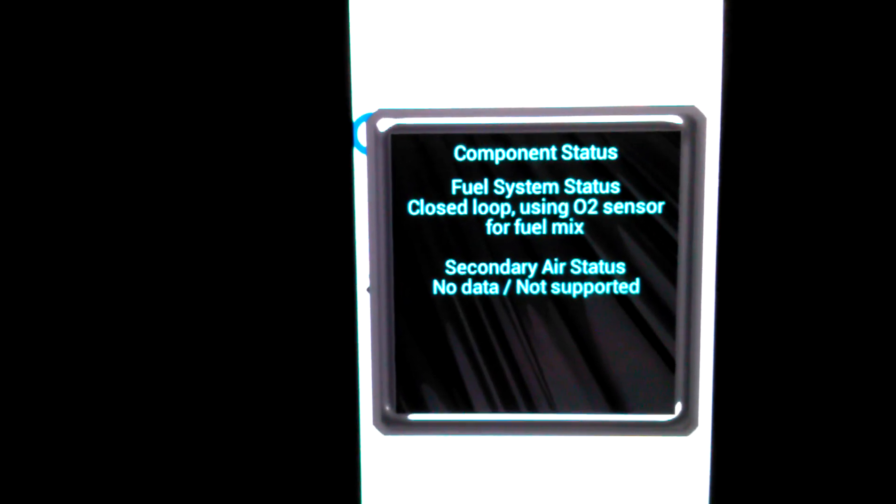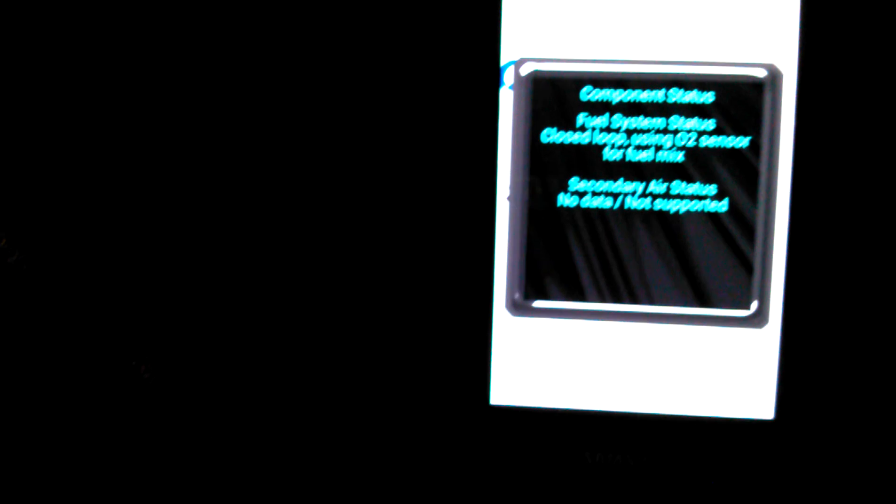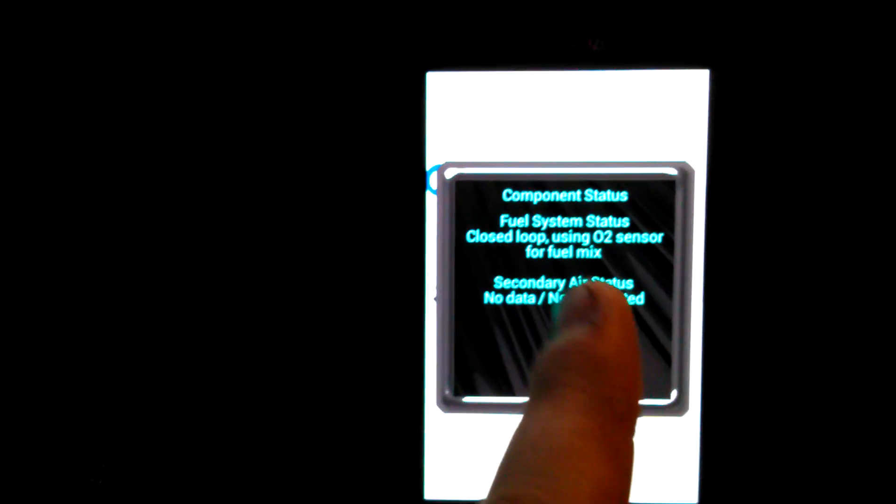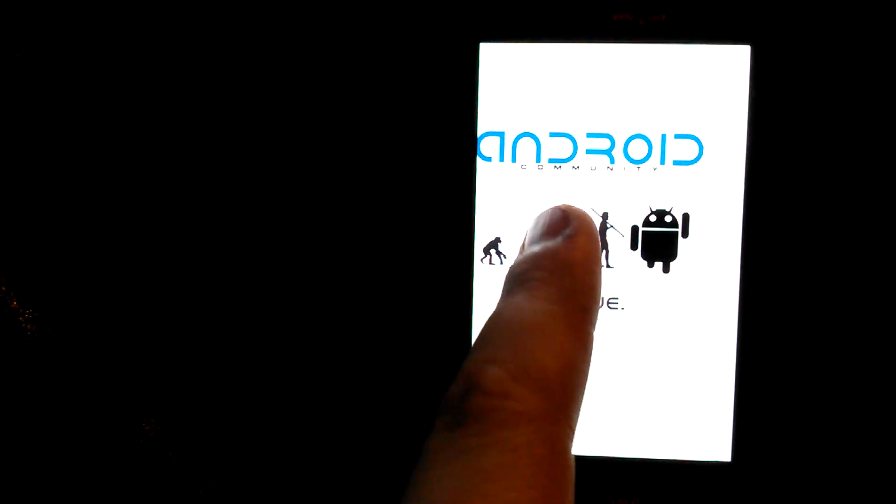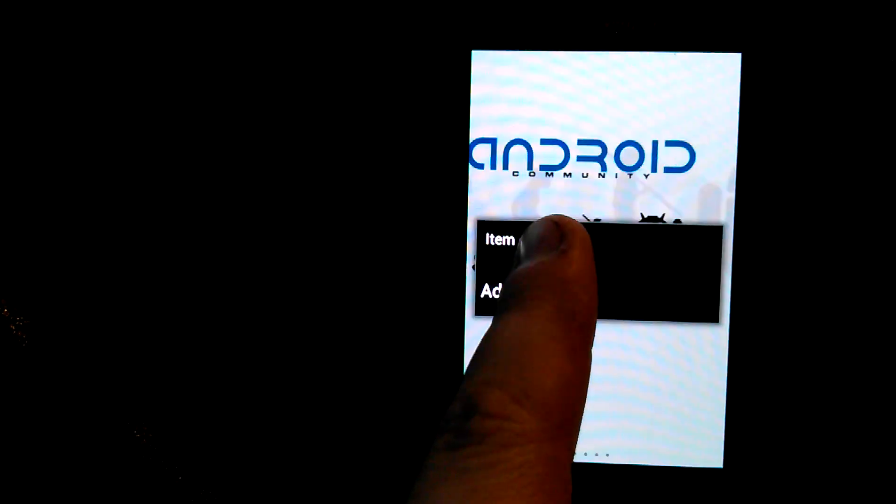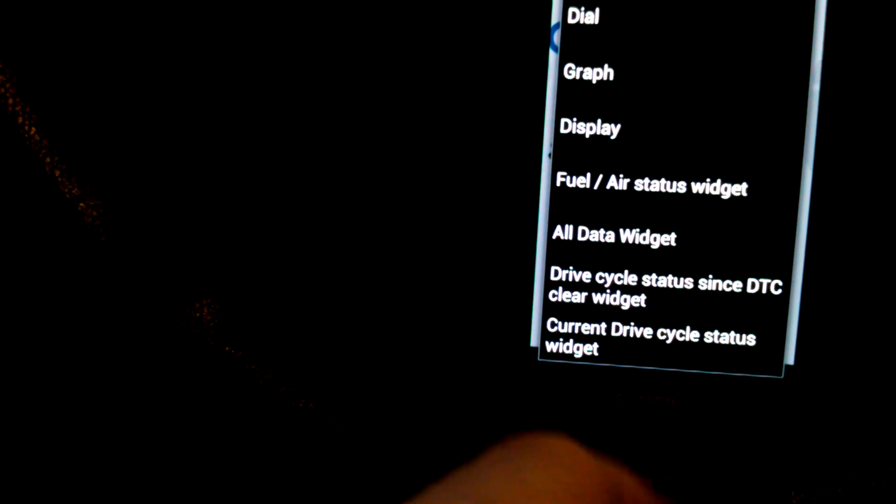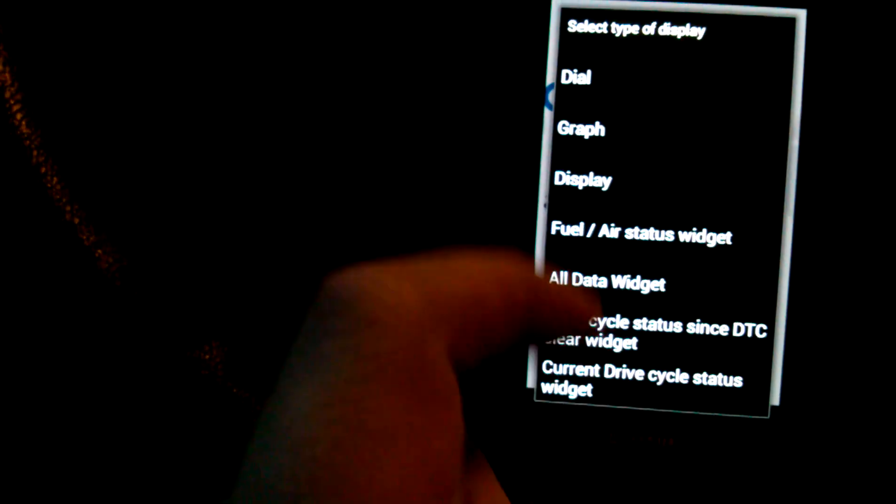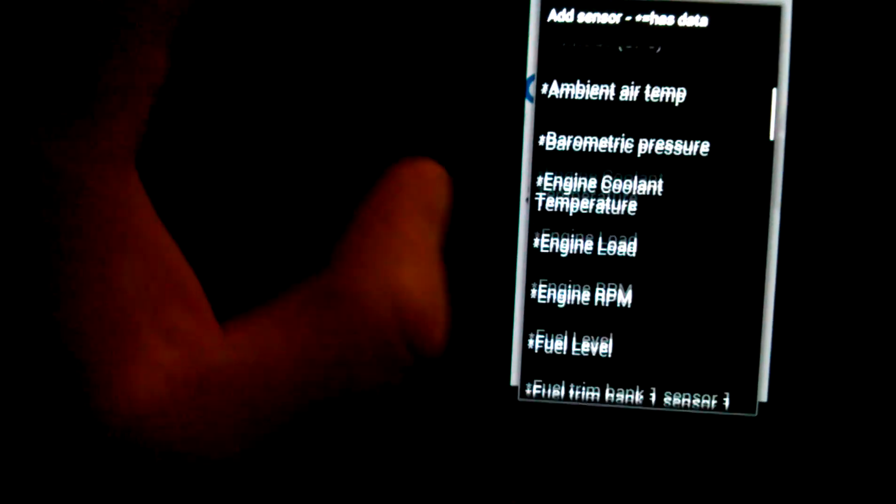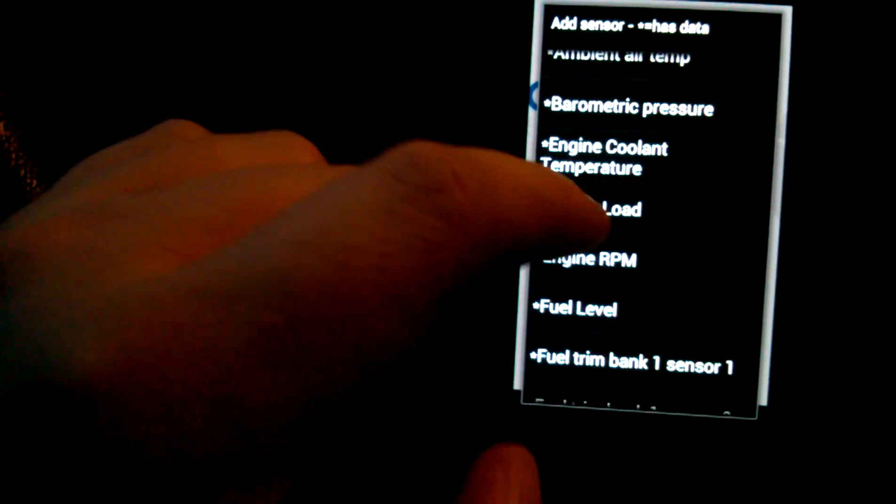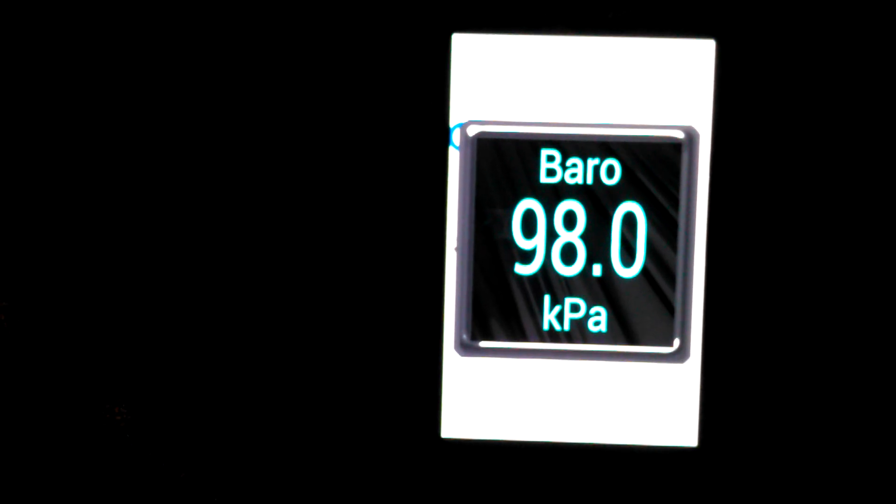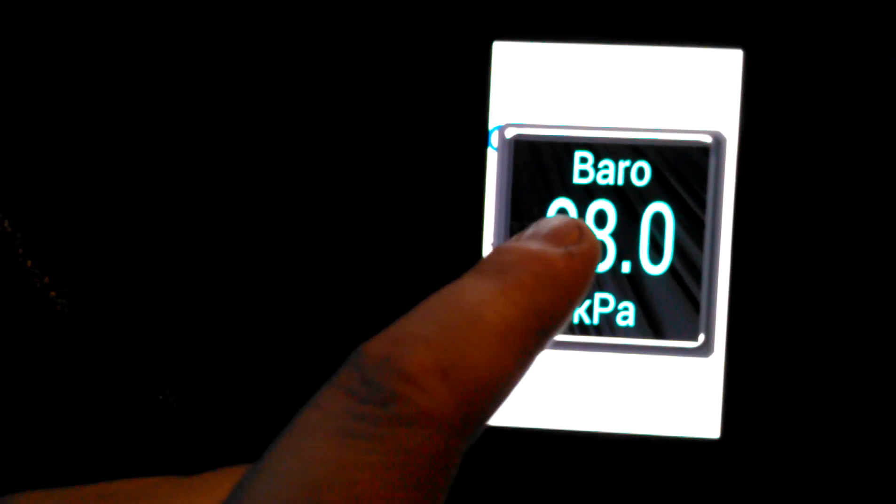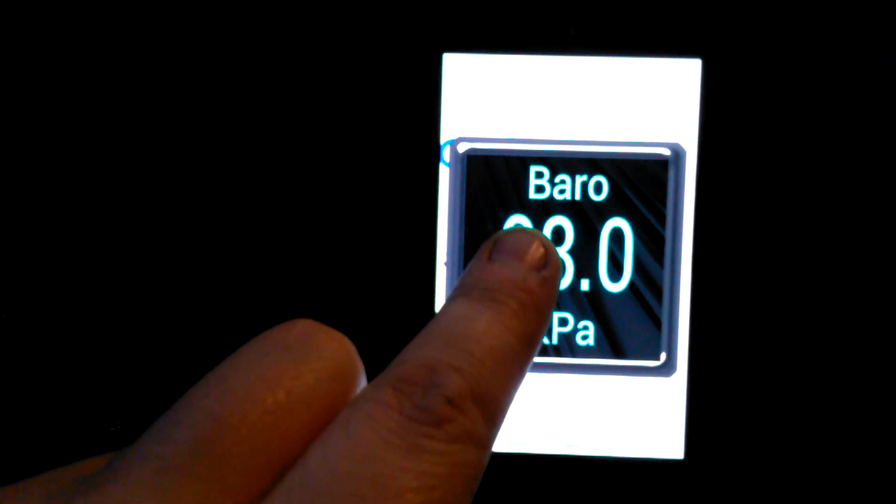So it says fuel system status closed loop using O2 sensor for fuel mix. Secondary air status, no data, not supplied. And as you're driving, you can actually see this one change sometimes when you accelerate and decelerate. It just briefly goes back into open loop mode and I'm not really sure why, but I guess it's just because it doesn't need closed loop or it can't really figure it out. You can pull up your PIDs if you have a check engine light. You can do that on here. Let's add a display. Barometric pressure. The Jeep supports barometric pressure. So that's the barometric pressure right now in kilopascals. And you see it doesn't change because this is actually sensing the outside barometric pressure. So we're going to delete that.